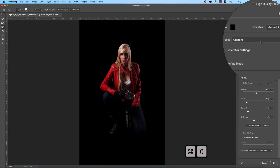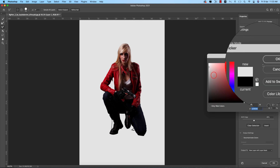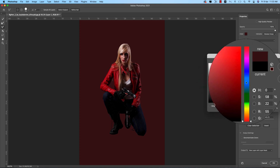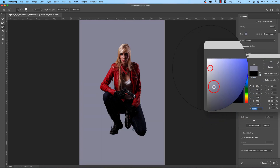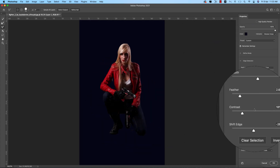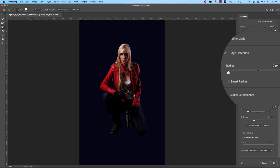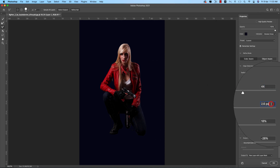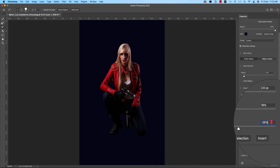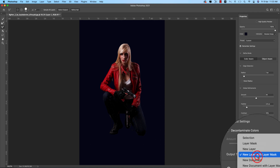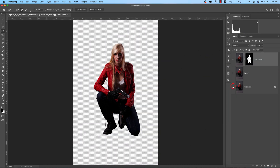In the background portion, you can check the white, red, or blue view to assess the shadow and other details. The settings I'm using are: Radius with some value, Smoothness at 44, Feather at 2.6 pixels, Contrast at 18%, Edge Shift at minus 26, and output as New Layer with Layer Mask. Hit OK and you get a transparent background instantly.